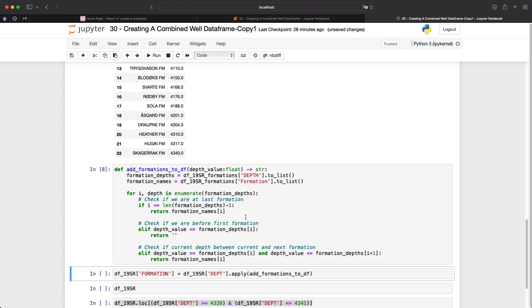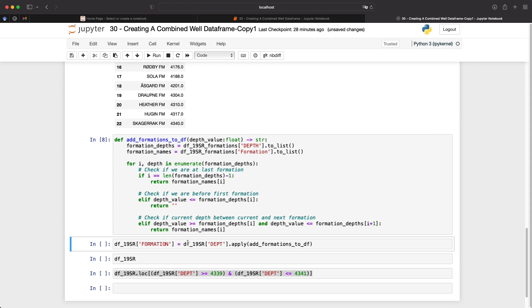So if we run this cell, we don't get anything back at the moment. And what we need to do is apply that to the data frame. And we can do that using the .apply method. Now, there are a number of different ways we could do this within the data frame, but this is a very simple way of doing it where we create a function and we apply that function to the actual data. So we can see that we're calling upon depth_curve. So within our well logged data, and then we're applying the add_formations_to_df function.